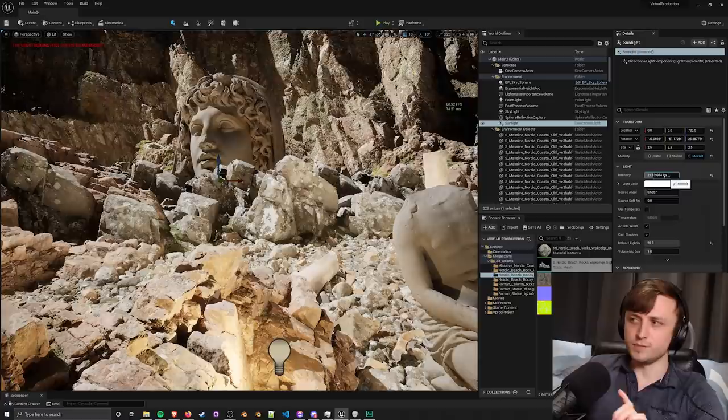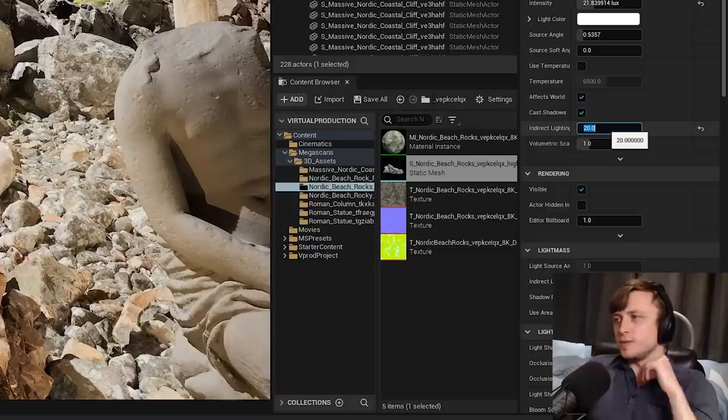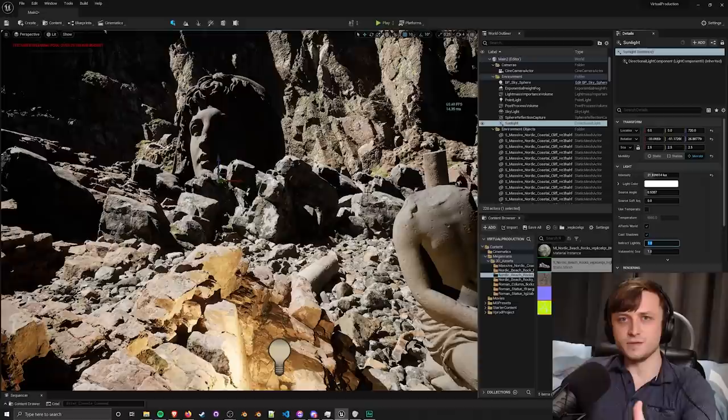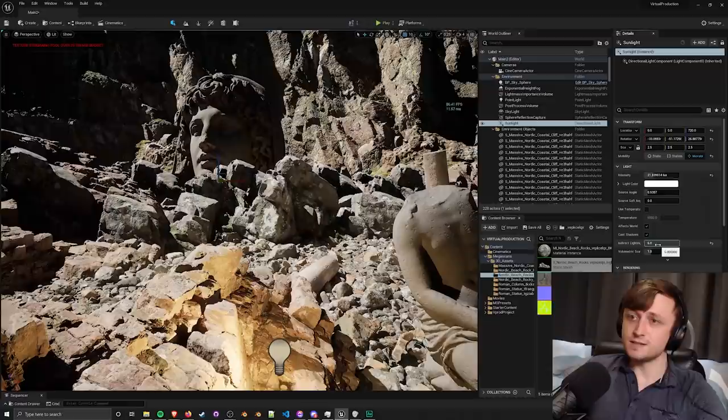Now I've made this quite strong on purpose for demonstration purposes but if you look down here you can see the indirect lighting option. By default this will be something quite low and if we set it down obviously the scene becomes very dark because there's not much global illumination going on.